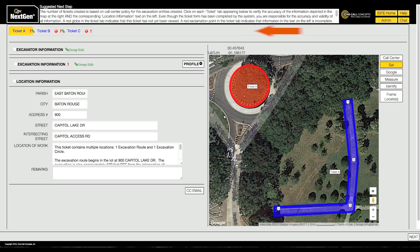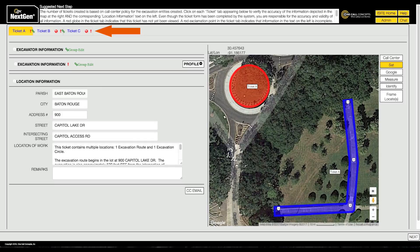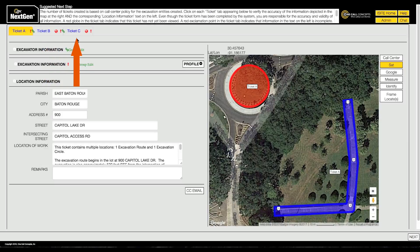These tickets are represented by the tabs in the upper left corner of the screen, temporarily named Ticket A, B, and C.